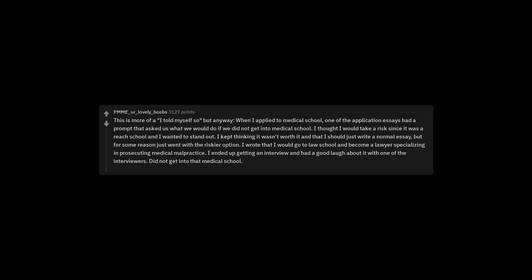This is more of a I told myself so, but anyway. When I applied to medical school, one of the application essays had a prompt that asked us what we would do if we did not get into medical school. I thought I would take a risk since it was a reach school and I wanted to stand out. I kept thinking it wasn't worth it and that I should just write a normal essay. But for some reason just went with the riskier option. I wrote that I would go to law school and become a lawyer specializing in prosecuting medical malpractice. I ended up getting an interview and had a good laugh about it with one of the interviewers. Did not get into that medical school.